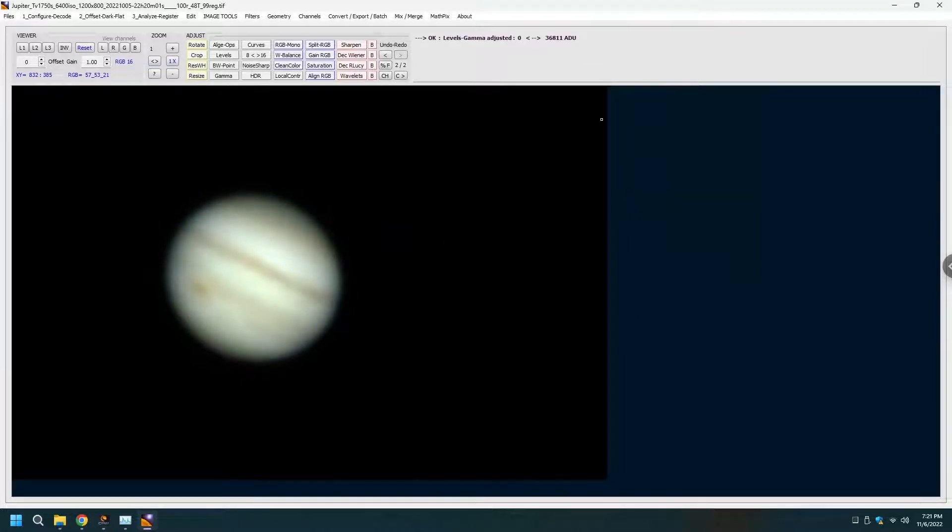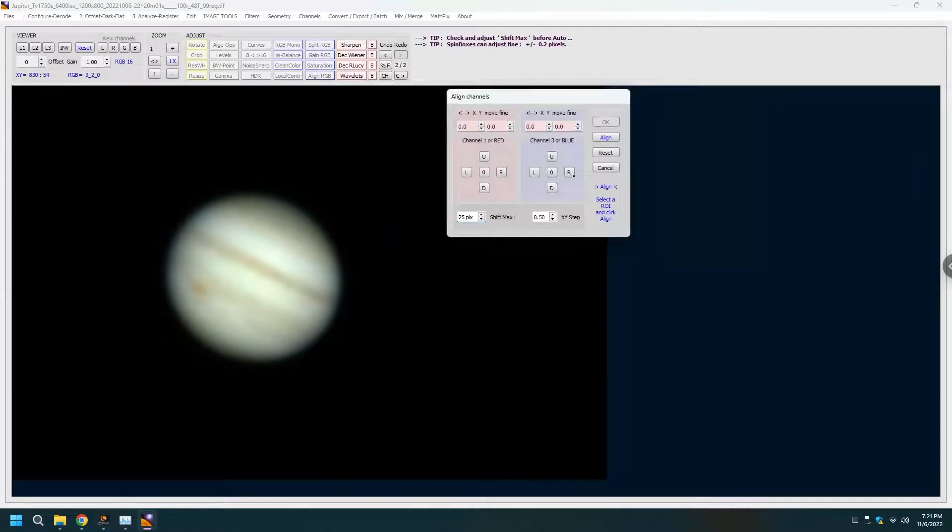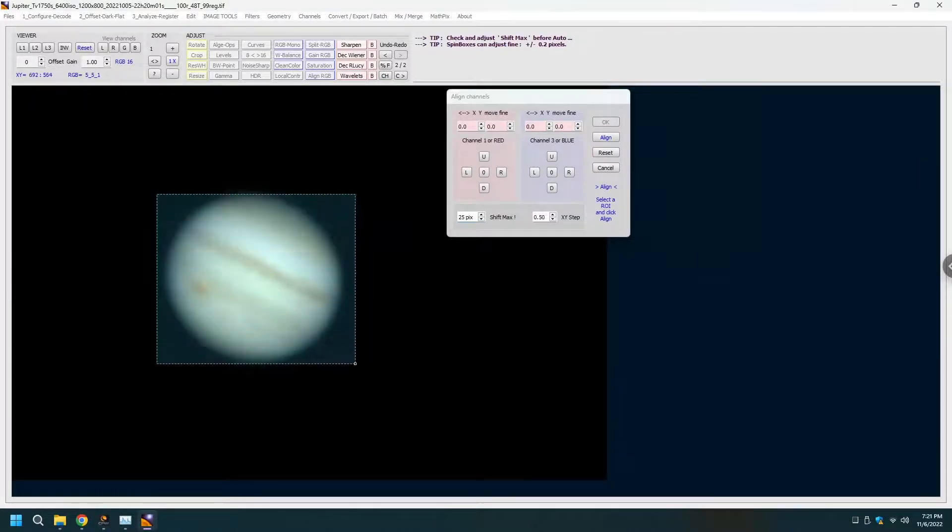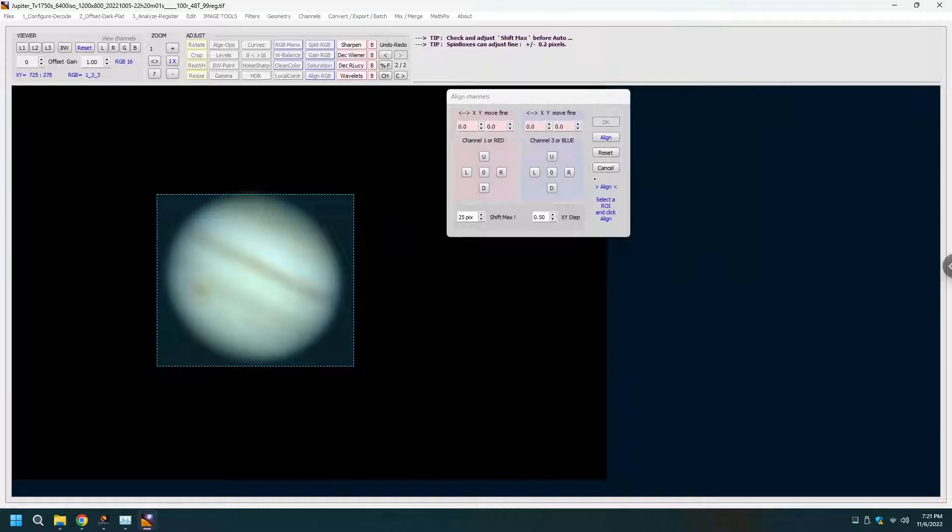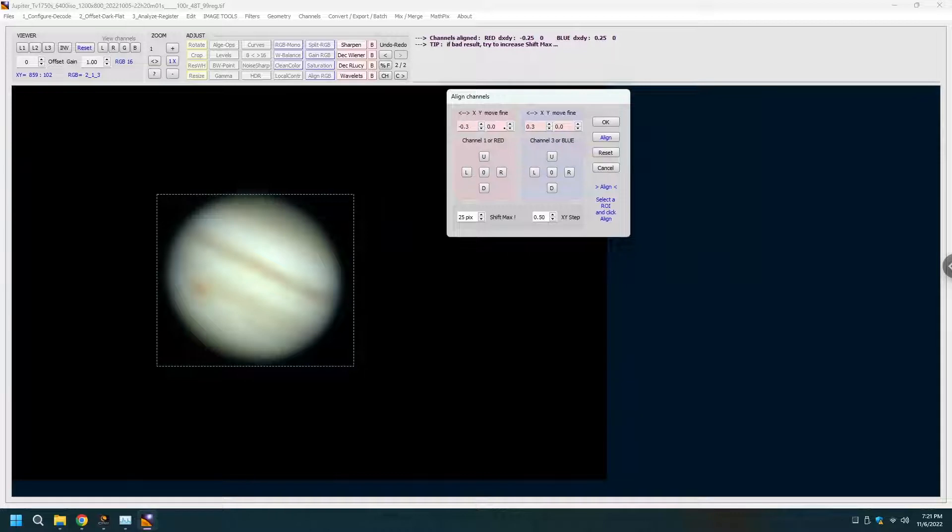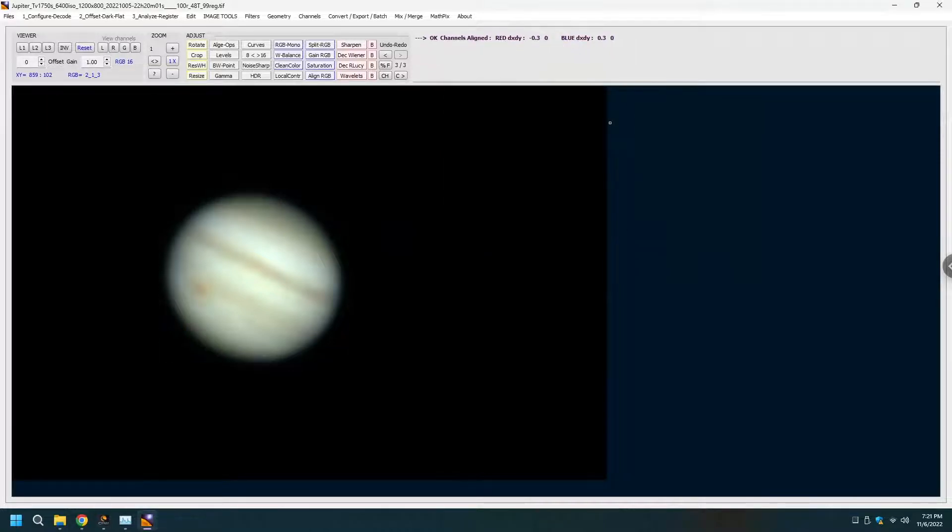And okay we're done with this one. The second step in my mind is to look at aligning the RGB. Let's specify which area you want to align and then just click on align and it has done the aligning minimal adjustments. Now we go to the wavelets.